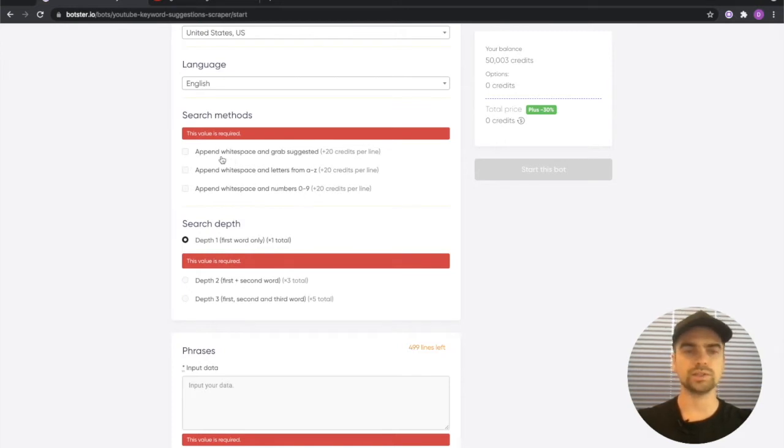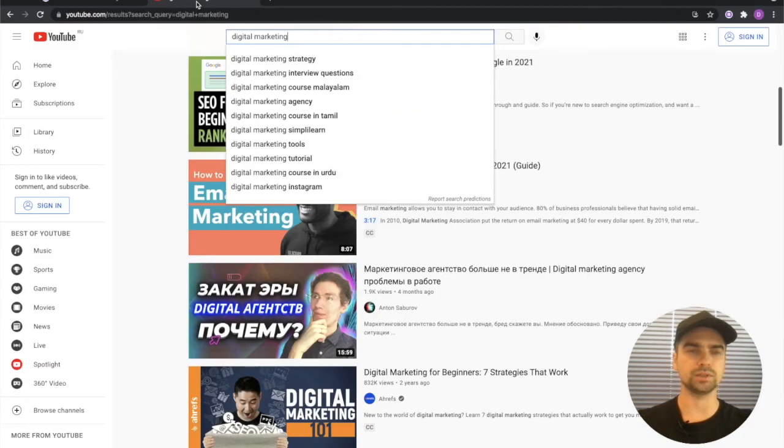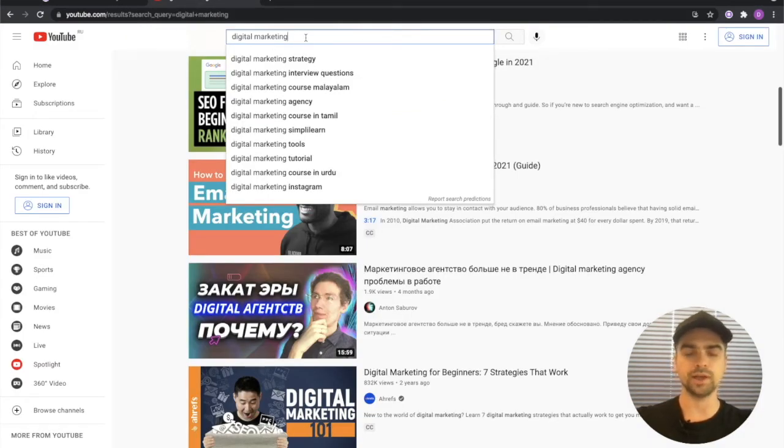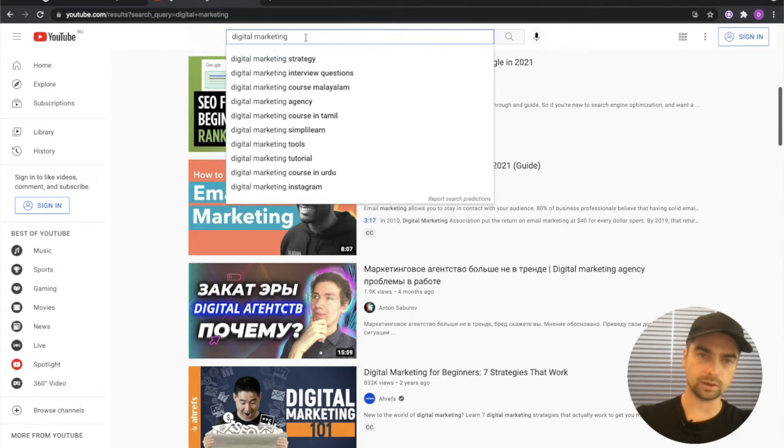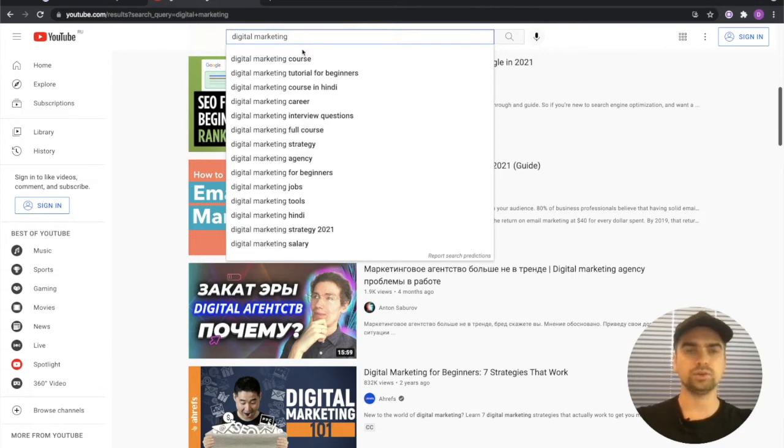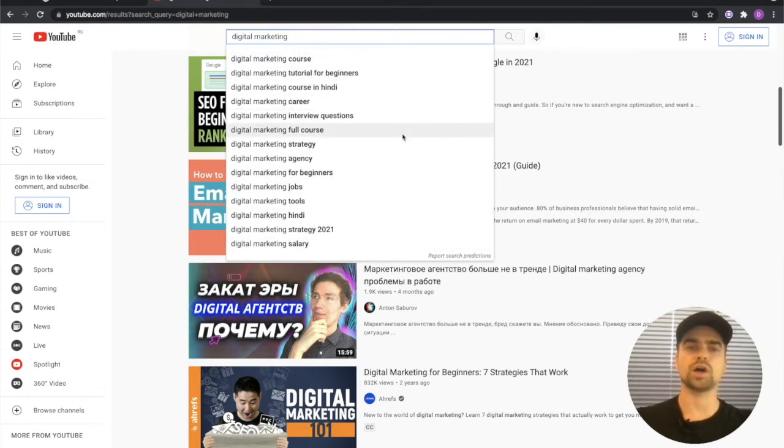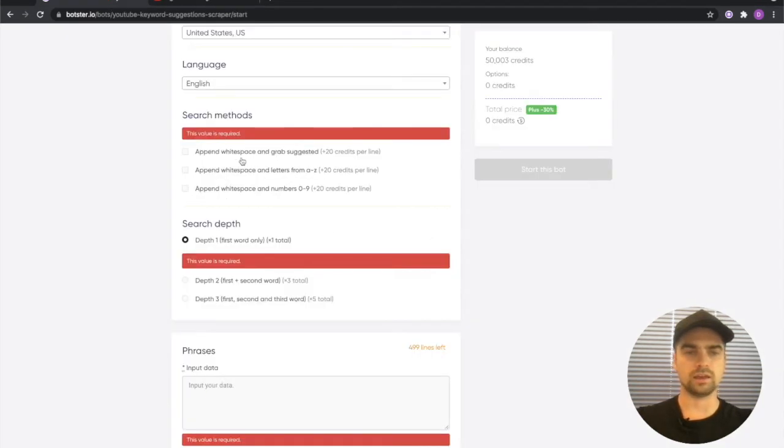What does append white space and grab suggested mean? It means that if my keyword is digital marketing and I type it out and I append a white space, YouTube will present me with a whole bunch of keywords which I will then grab.